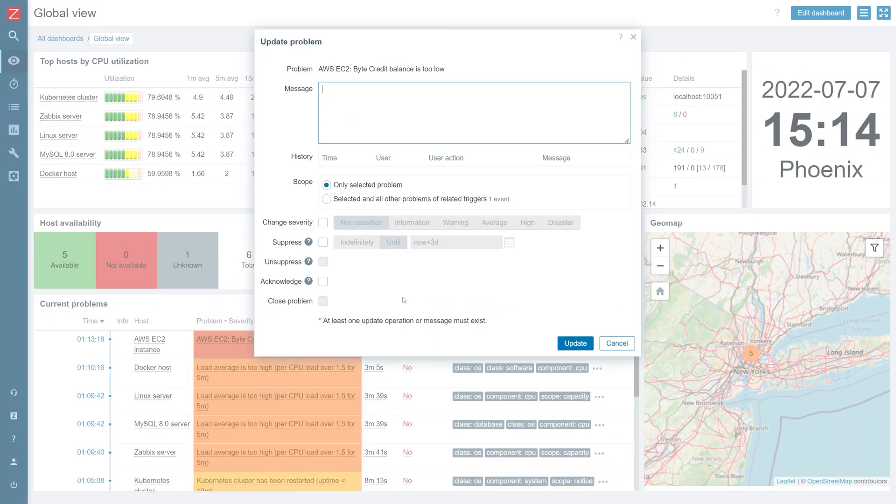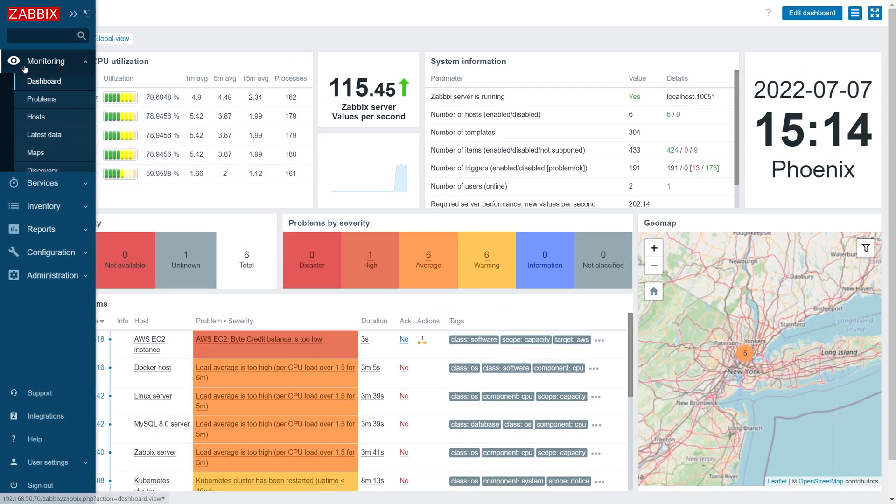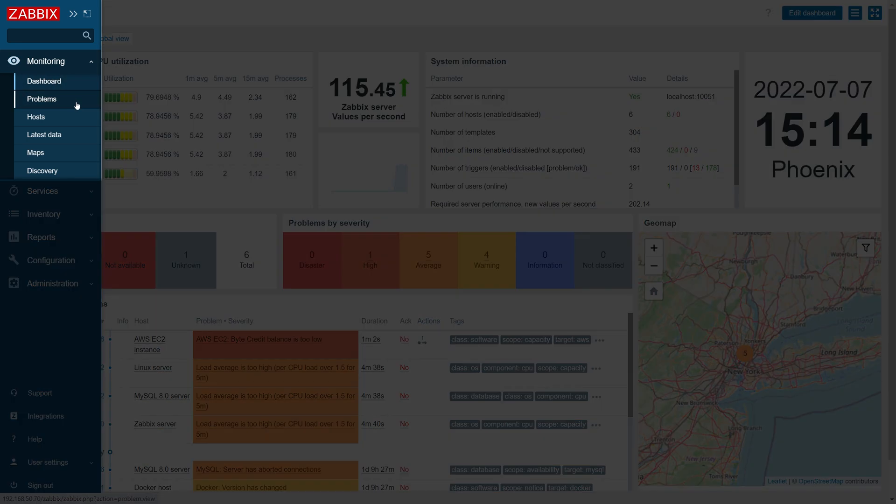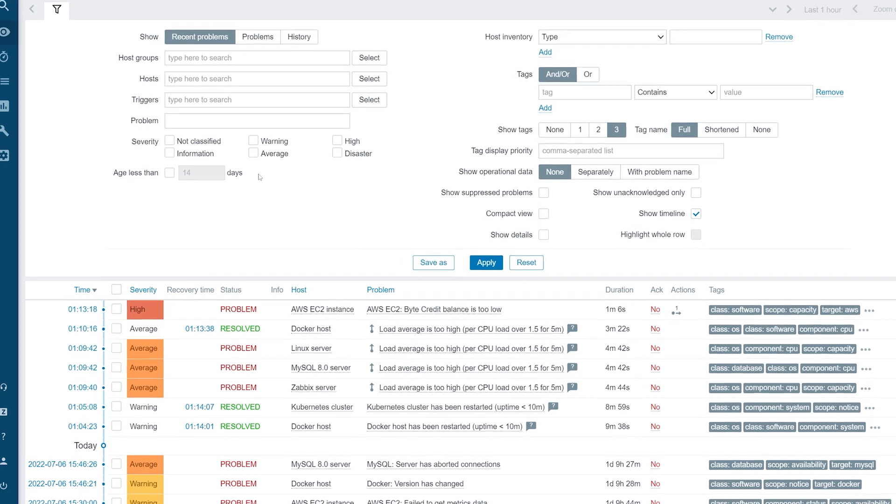We can also do the same by navigating to Monitoring Problems and finding our problem there.